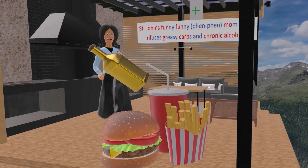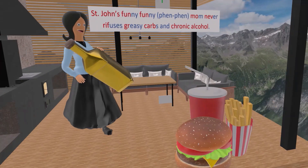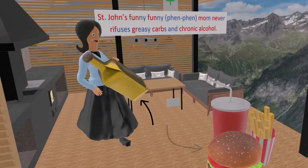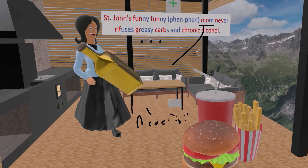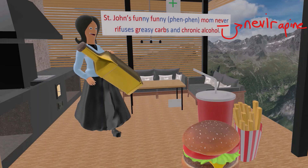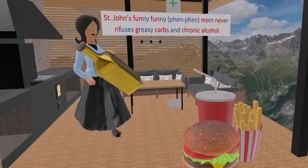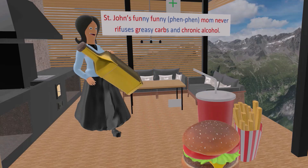For inducers, the mnemonic is: 'Saint John's funny funny mom never refuses greasy carbs and chronic alcohol.' Saint John's is for St. John's Wort (for depression); funny funny for phenytoin and phenobarbital (anti-epileptics); mom for modafinil; never for nevirapine (used in HIV/AIDS); rifampin is an antibiotic ('riff'); greasy for griseofulvin (antifungal); carbs for carbamazepine (epilepsy and trigeminal neuralgia); and chronic alcohol for chronic alcohol overuse.